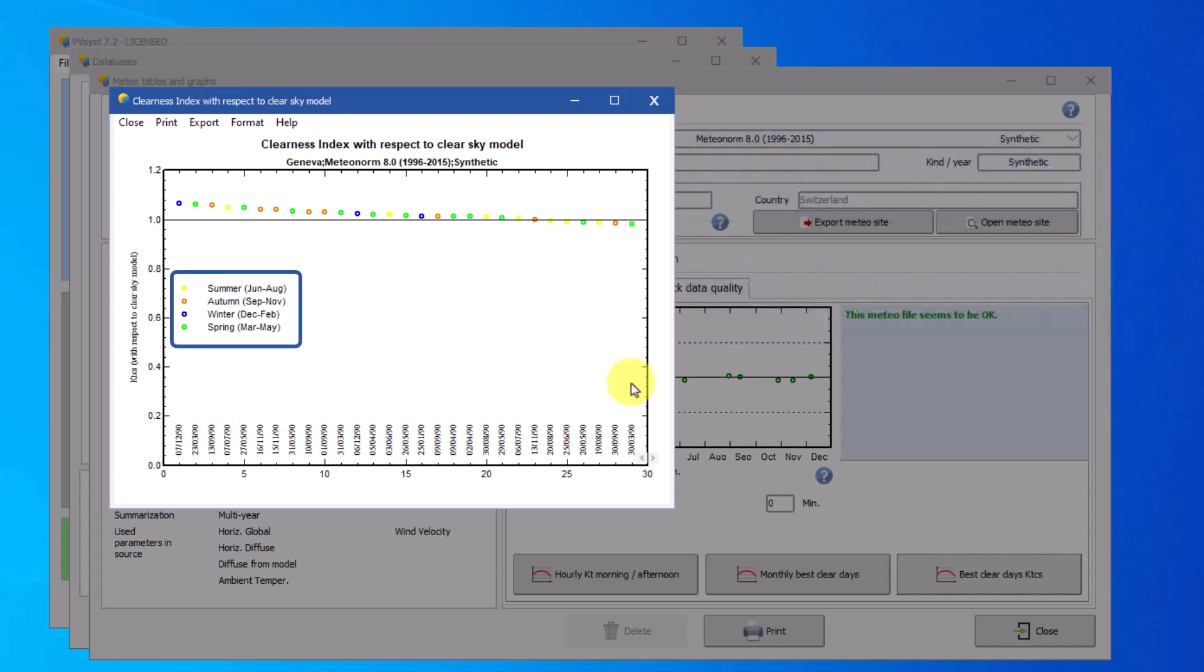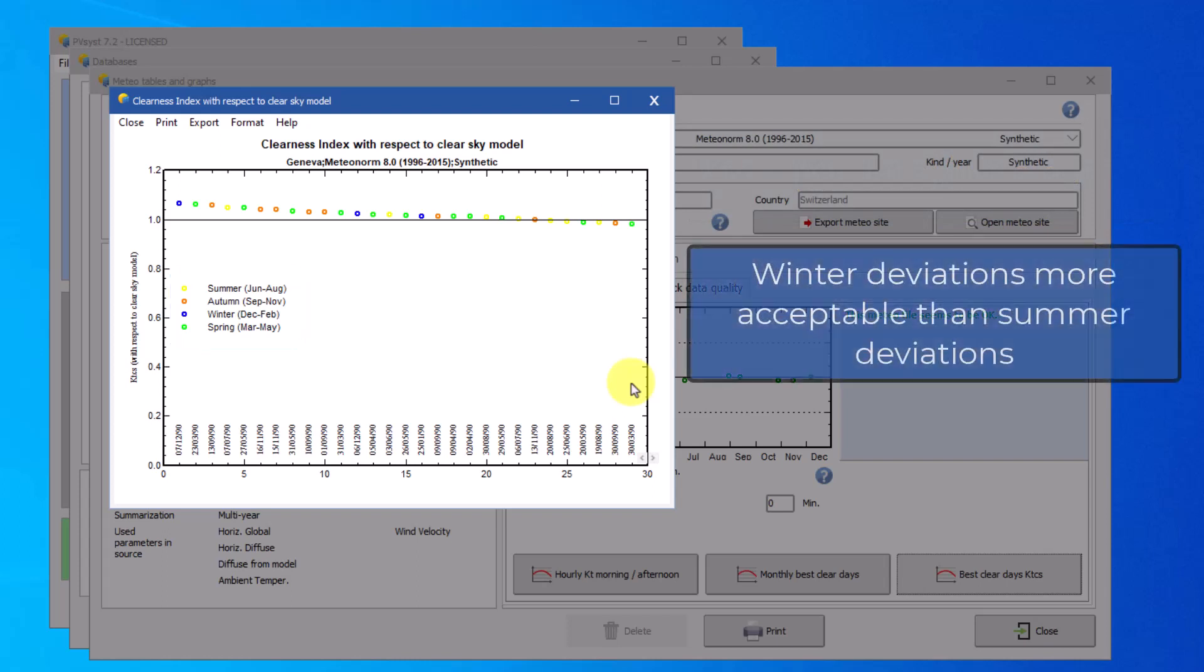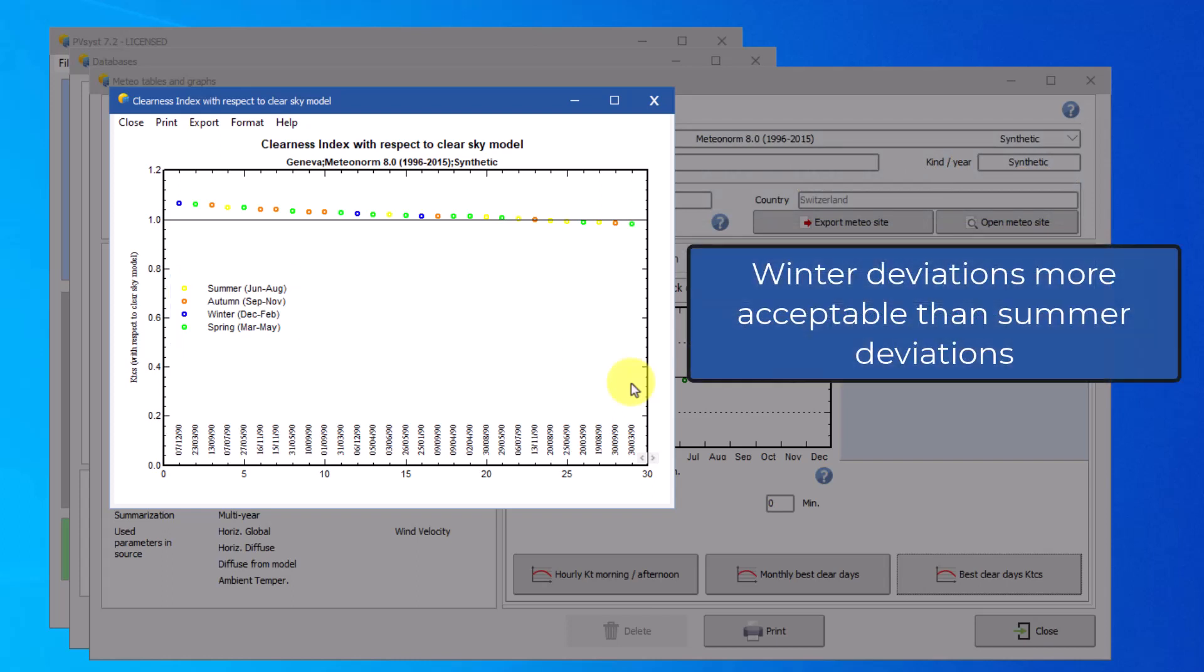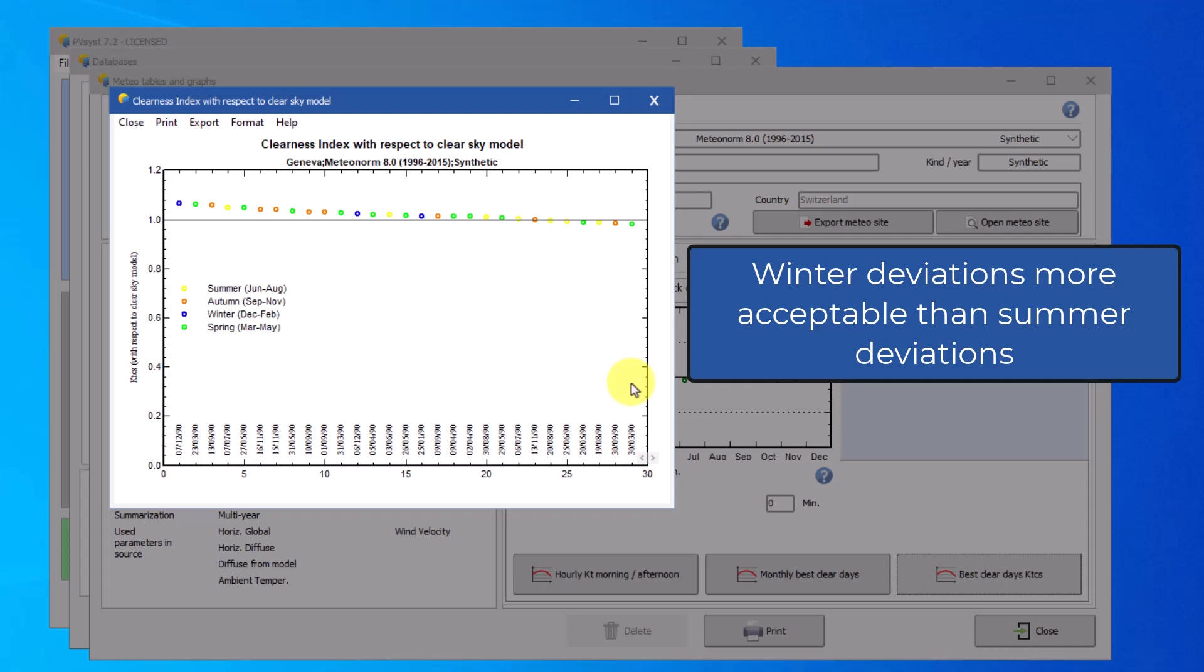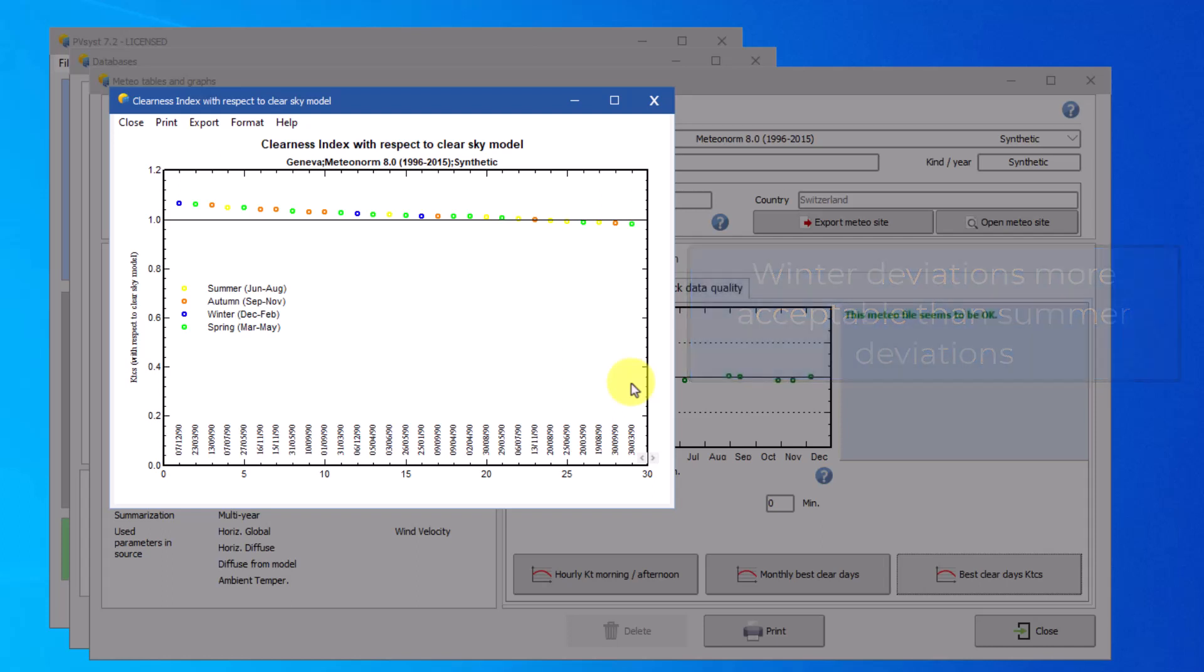Points are colored by season here. Deviations in winter are considered more acceptable than deviations in summer as the irradiance in the winter is lower, so a 10% deviation does not represent a significant deviation in irradiance. PVSyst will give a warning if the discrepancy between the MET and clear sky is too high.